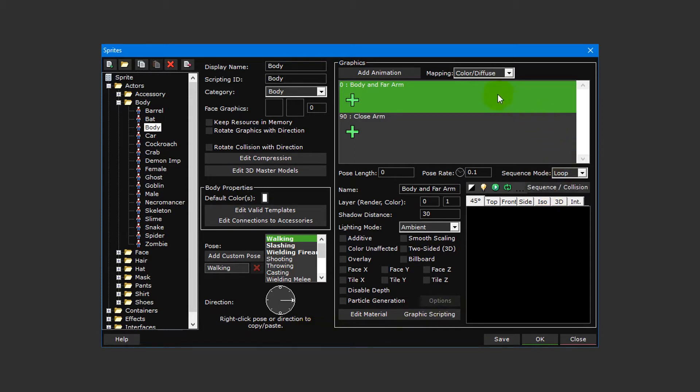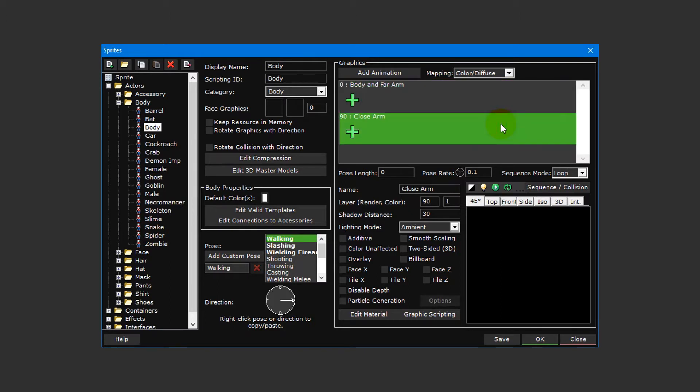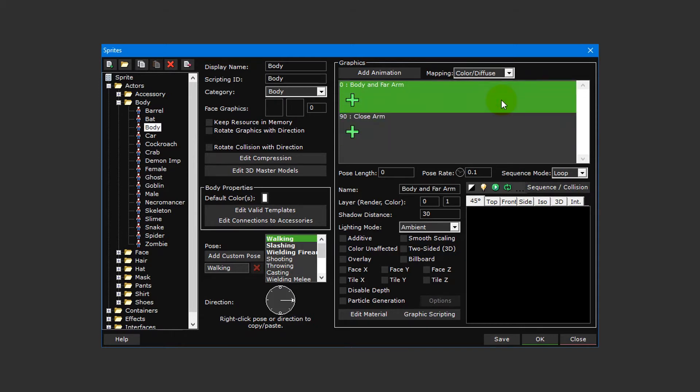When creating a new body sprite, two animation layers are created. One called body and firearm and the other one called close arm. The reason for this is so that the arms are separated from the rest of the body.